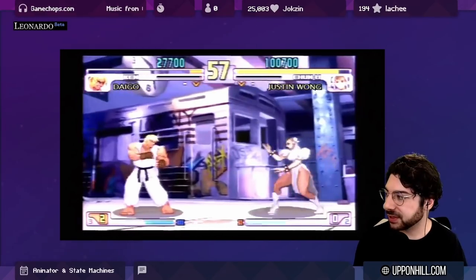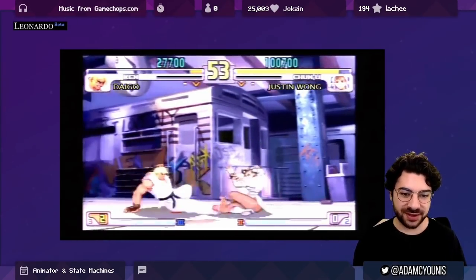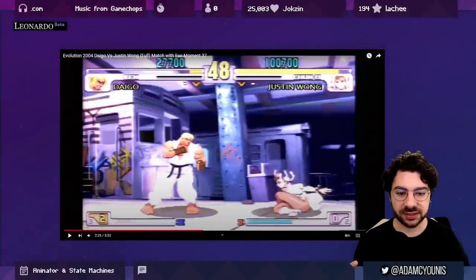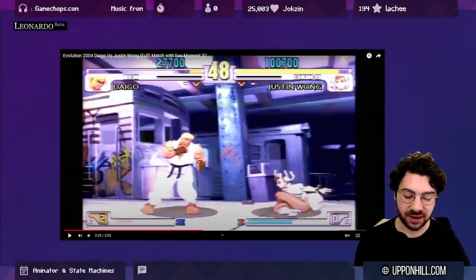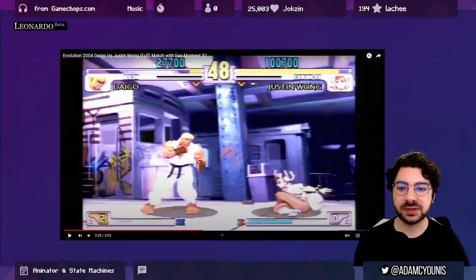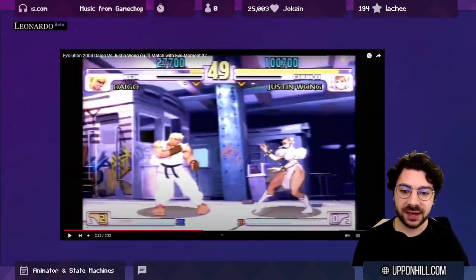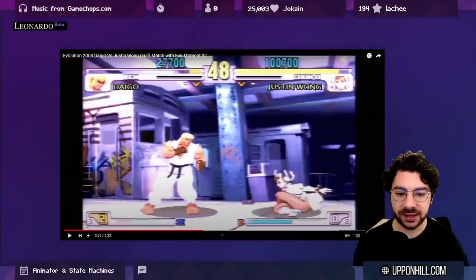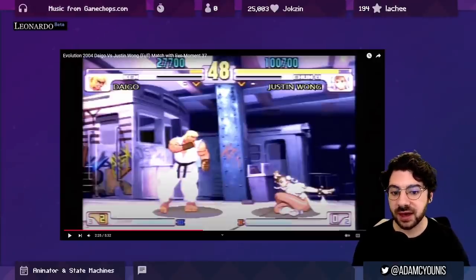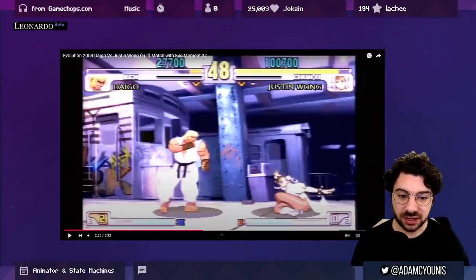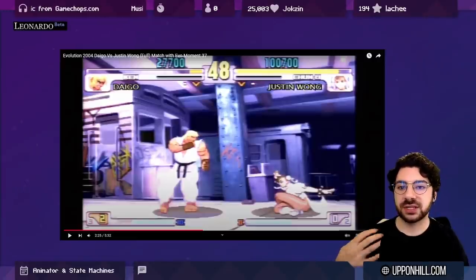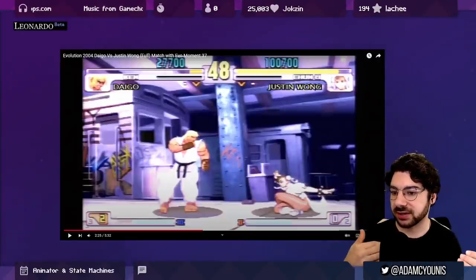Let's look at an example: Street Fighter 3 Third Strike, the famous EVO Moment 37. As we watch the gameplay, each character has one sprite, and only one sprite is active at a time. That sprite tells us what state the character is in, and that state describes what they can do. Daigo on the left is playing Ken — in his standing position he can walk forward, walk back, and do a number of moves. Not every move can be done from standing; some require being airborne or knocked down.